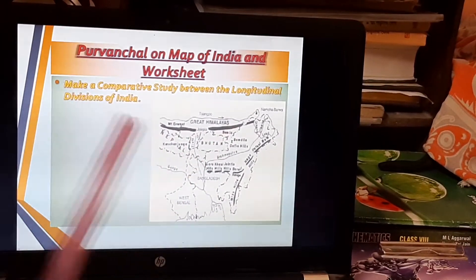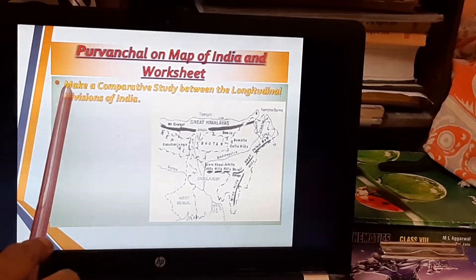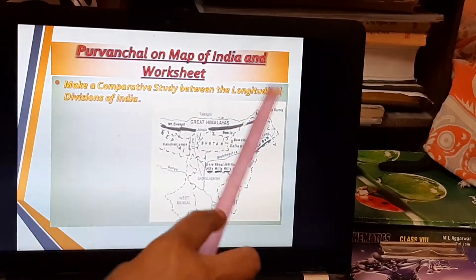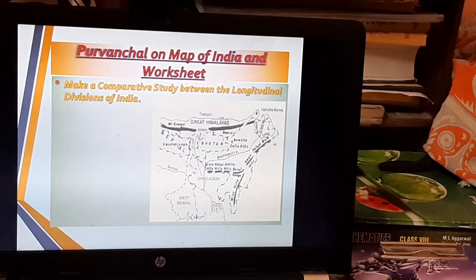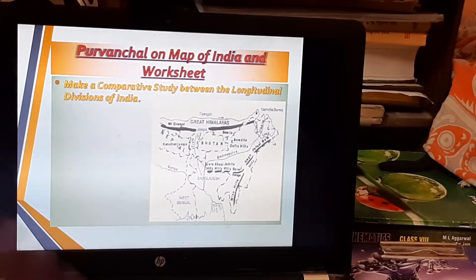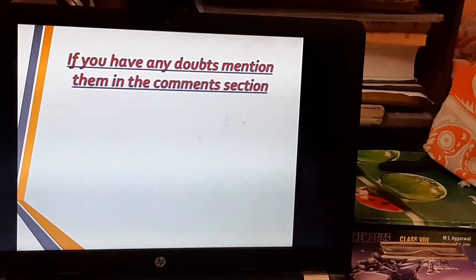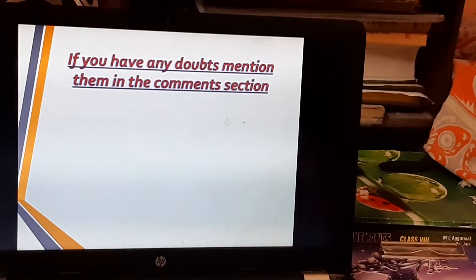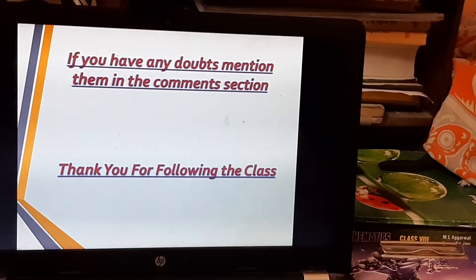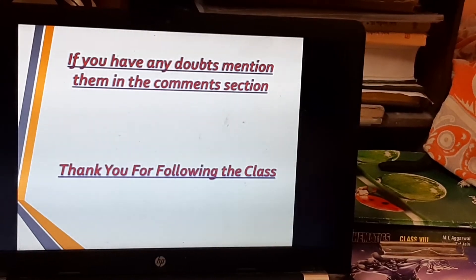A question has been given: make a comparative study between the three longitudinal classifications of Himalayas in a tabular form. Give the basis — such as height, composition, width, and nature — and compare all three categories: Himadri, Himachal, and Shivalik. If you have any doubts, mention them in the comment section. Thank you for attending the class.